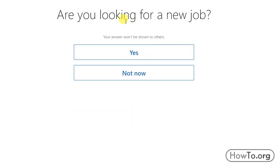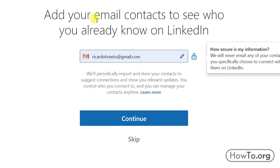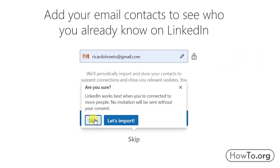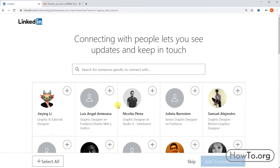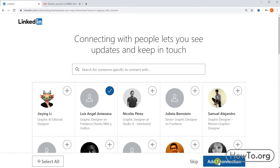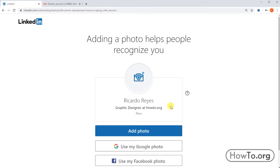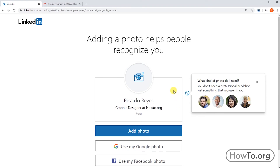Here we choose the option according to our needs. LinkedIn asks if you want to see which contacts in your Gmail have an account with them — I'll click 'Skip', this is optional. If you want to be connected to someone you click the plus button; in my case I will click 'Skip'.